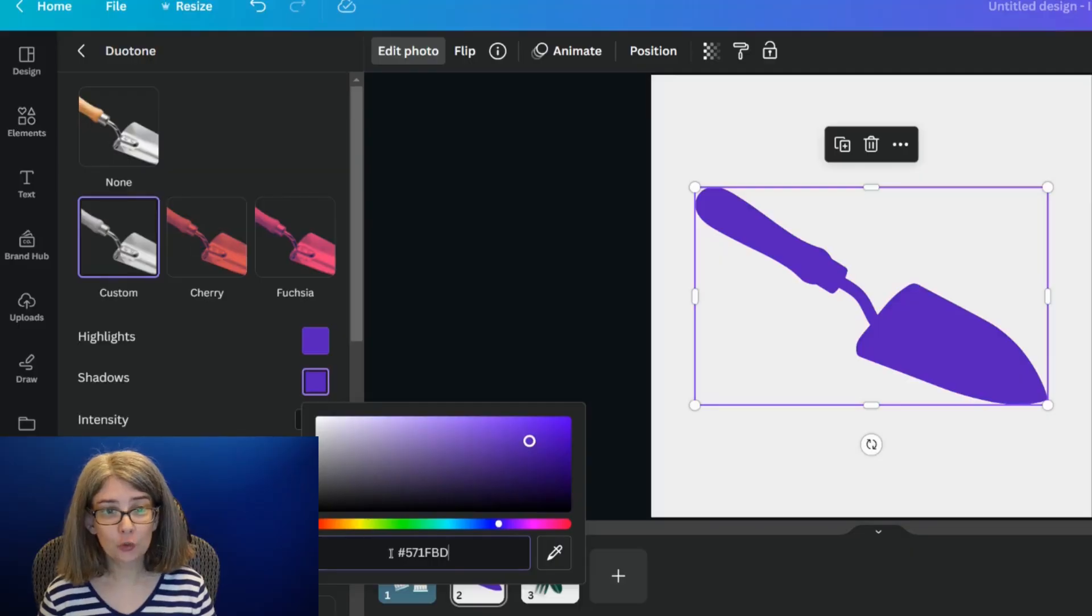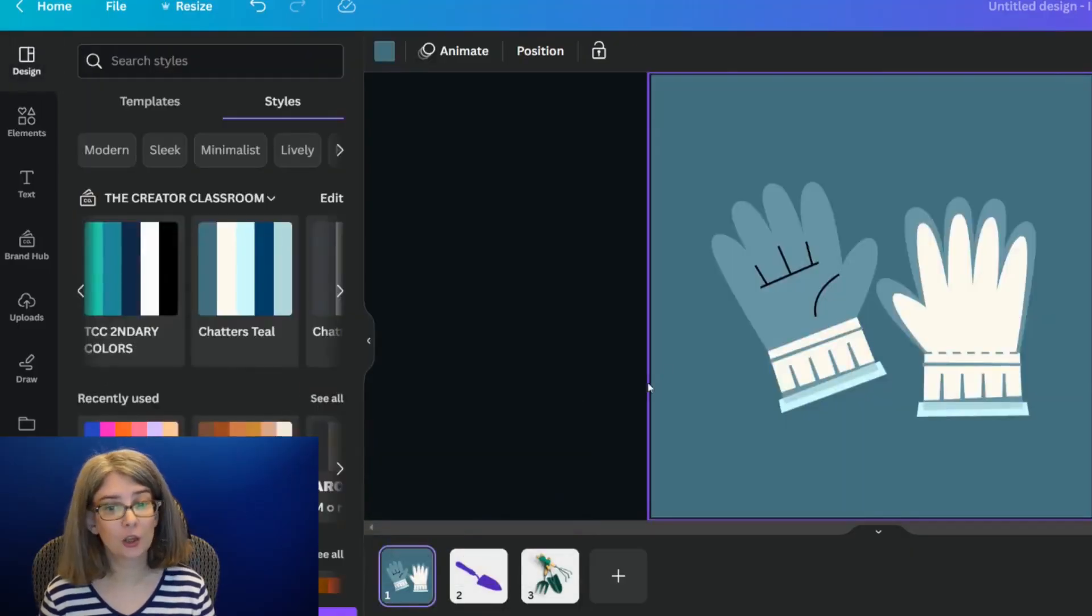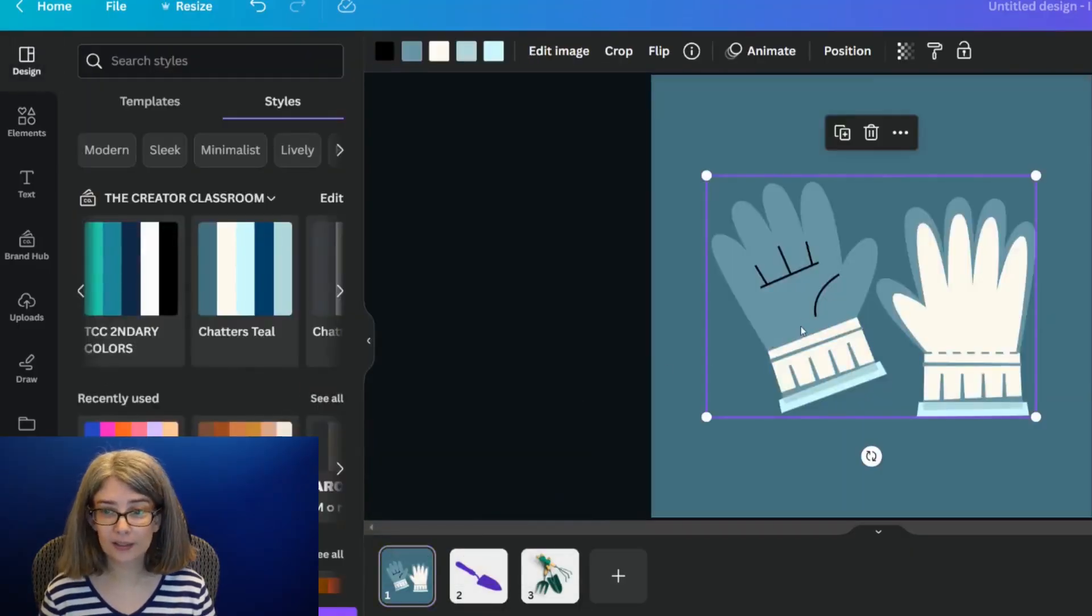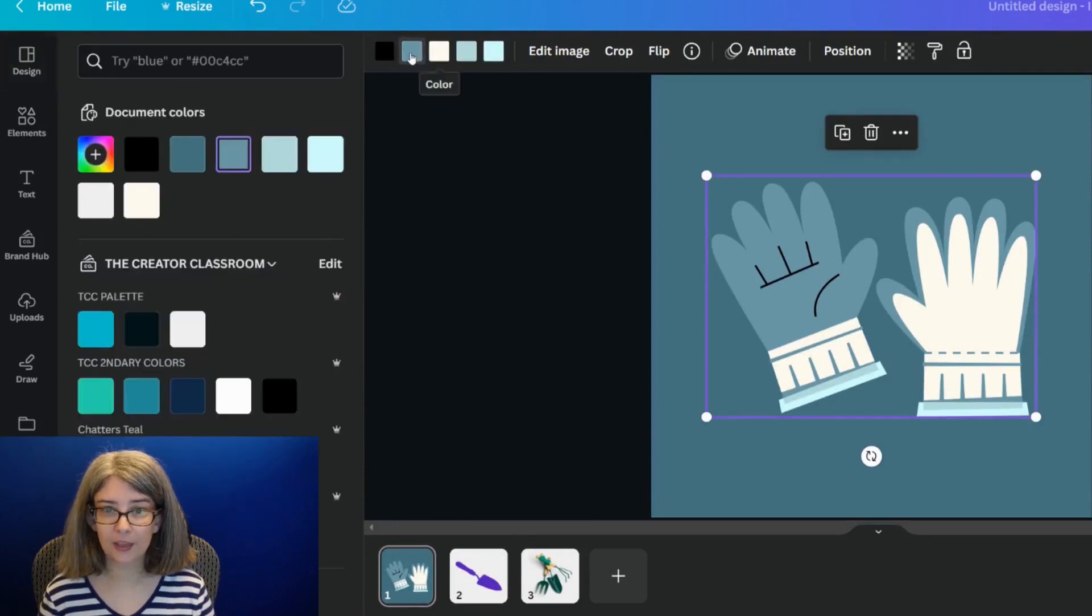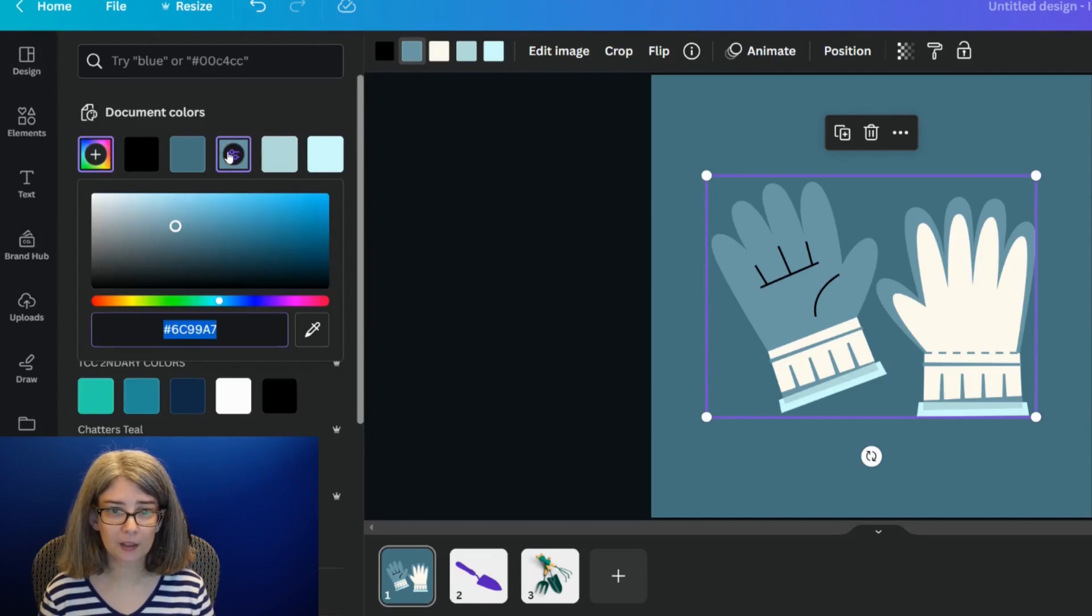Now, I mentioned there's another way that you can do it. So if you know your specific code that you want, let's say that it is this color right here. We're going to click that color.